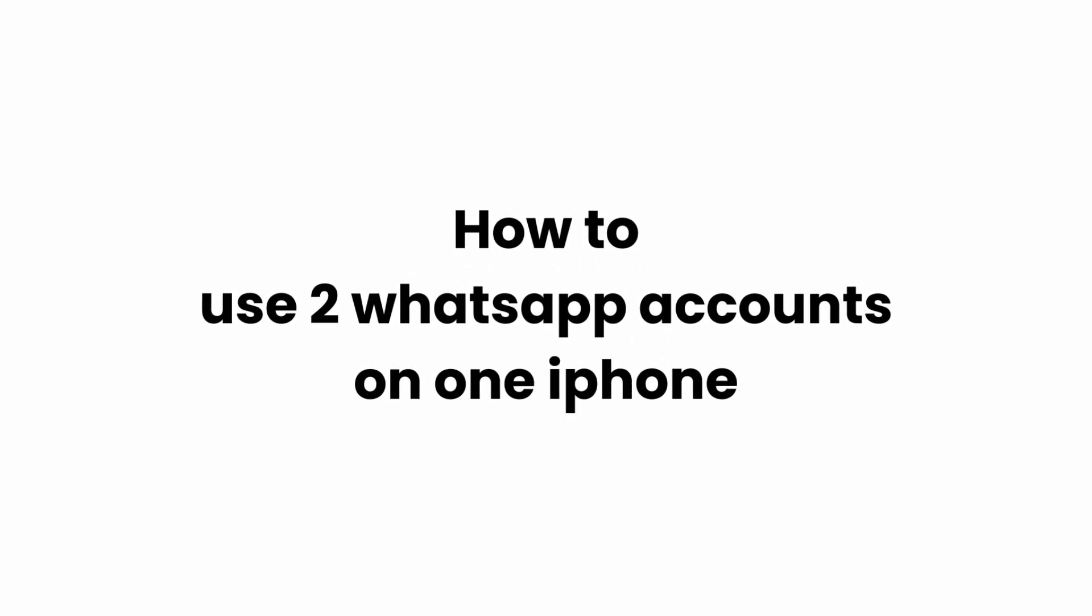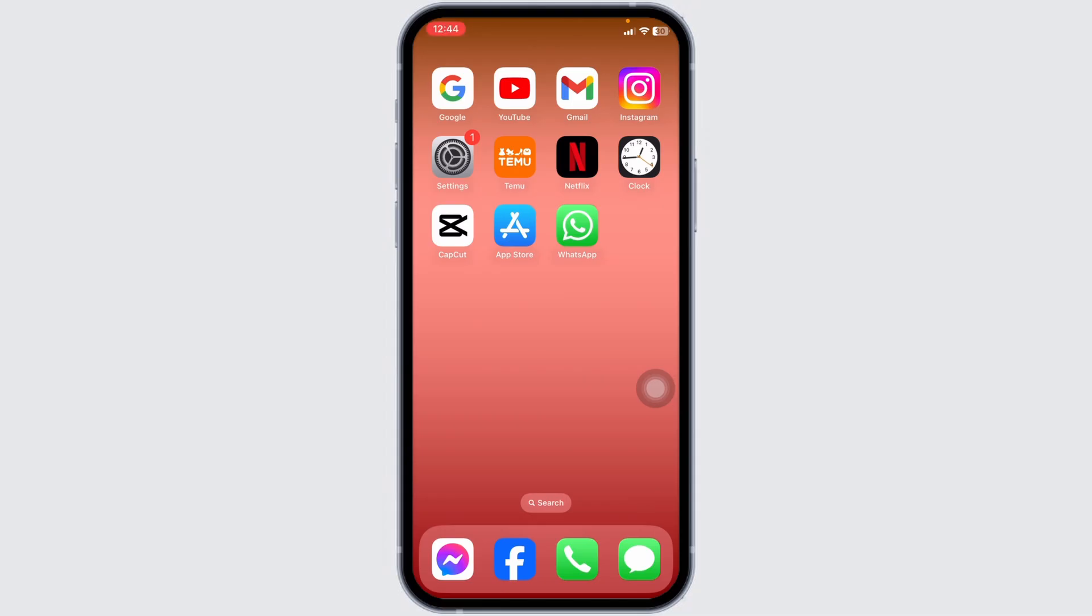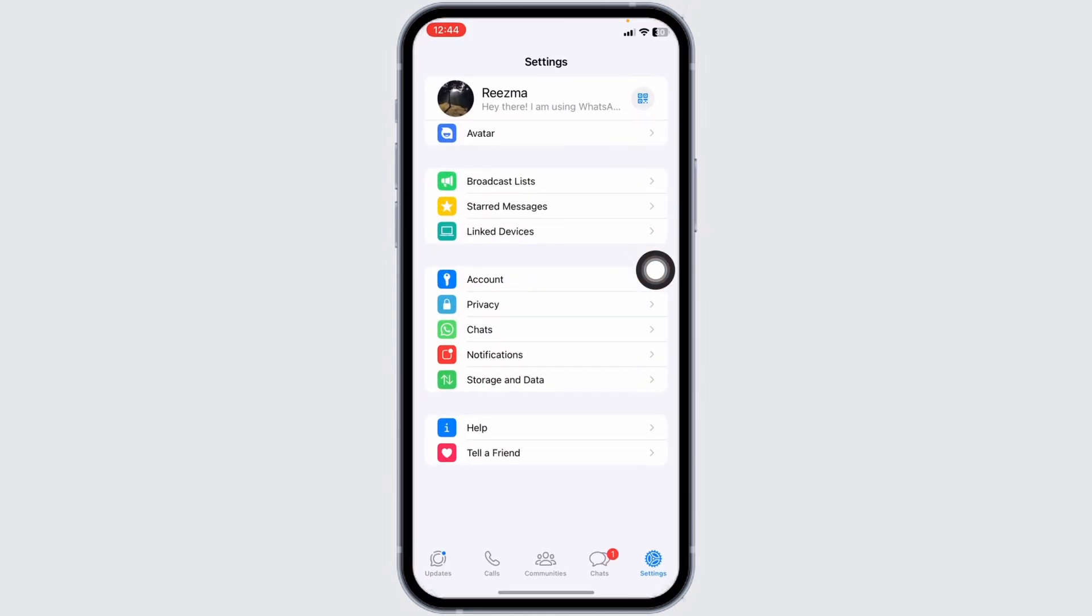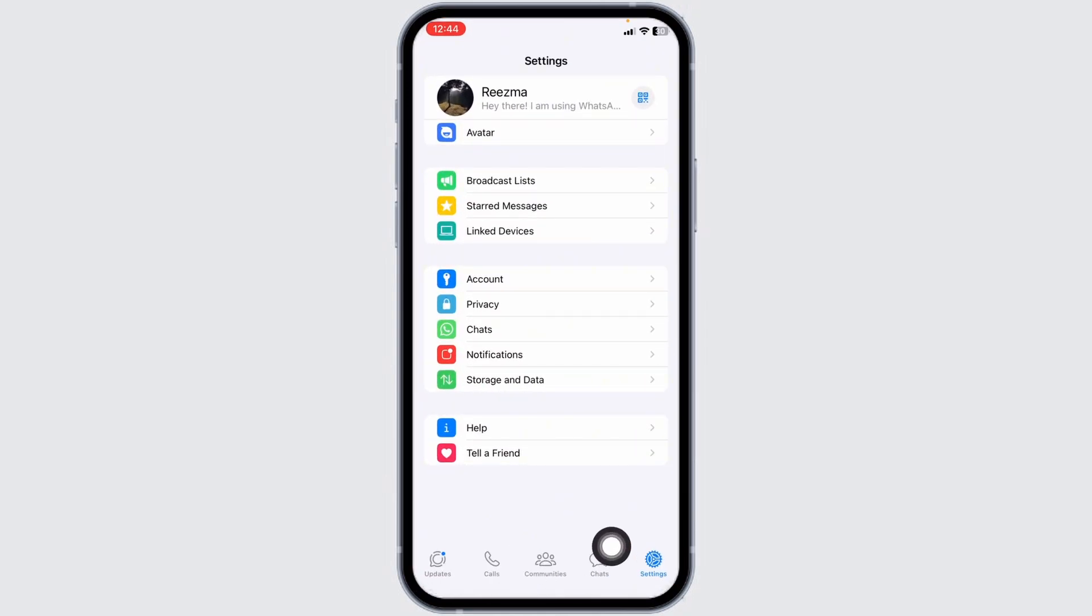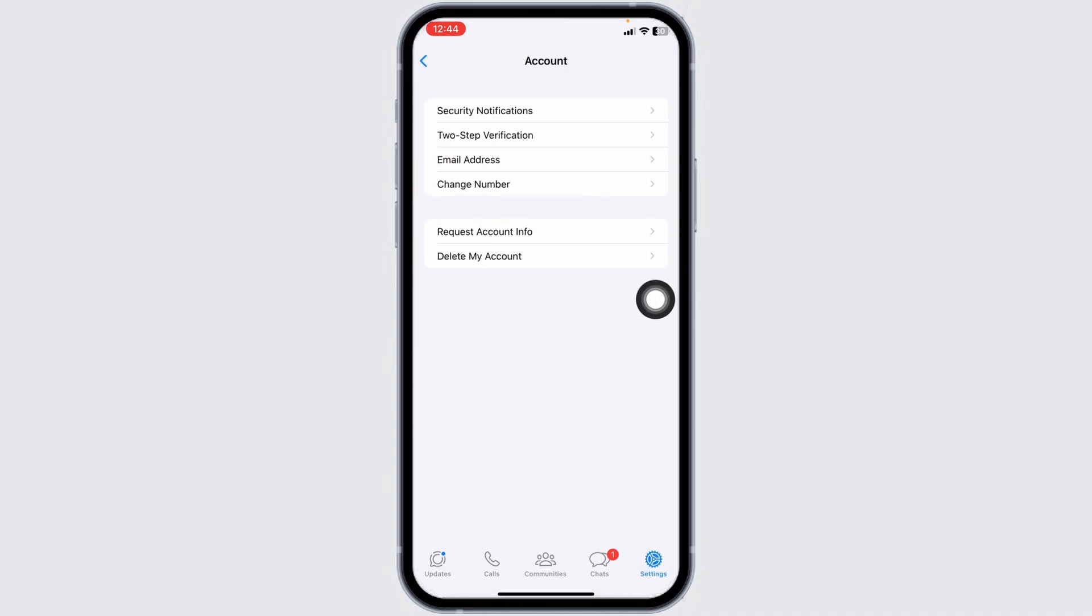How to use two WhatsApp accounts on one iPhone. Let's get started. Launch your WhatsApp. Now at the bottom you're going to find different options. Hit towards the option of Settings, click on it. Now hit towards the option of Account. Over here you're going to find different options, but you won't find the option to switch account.